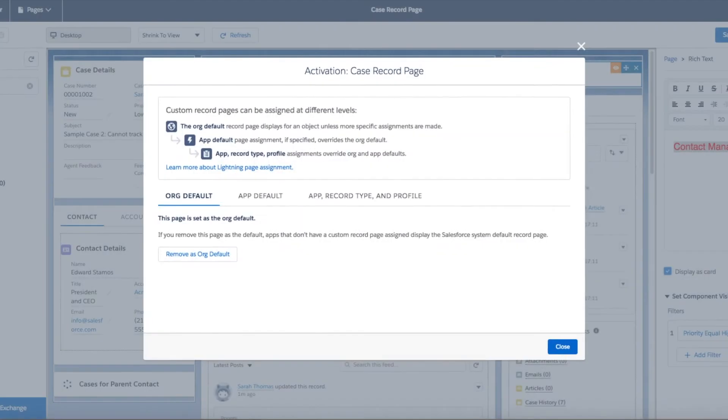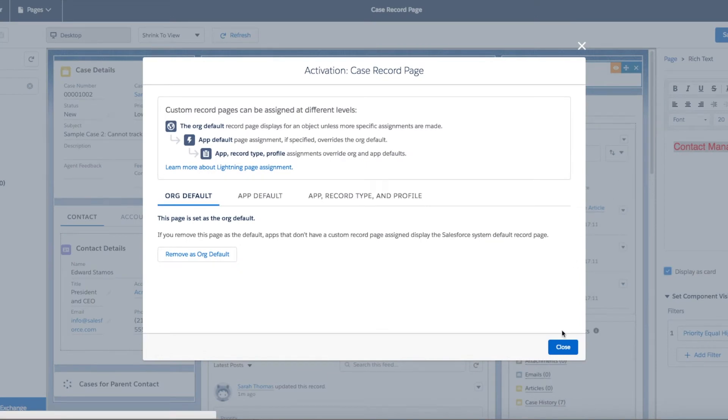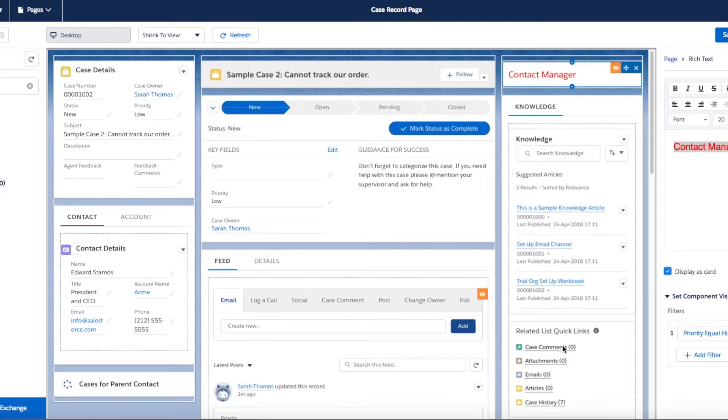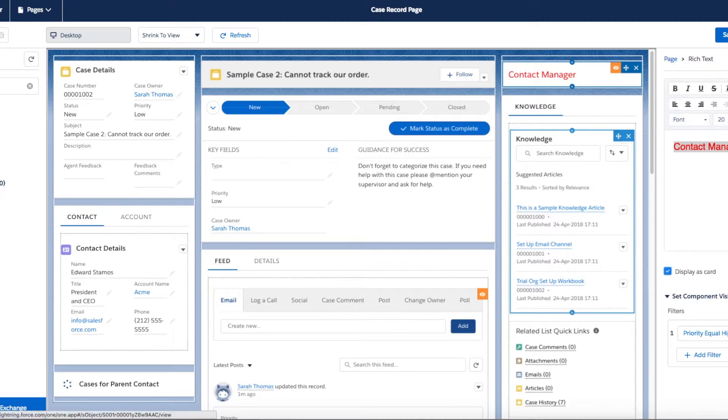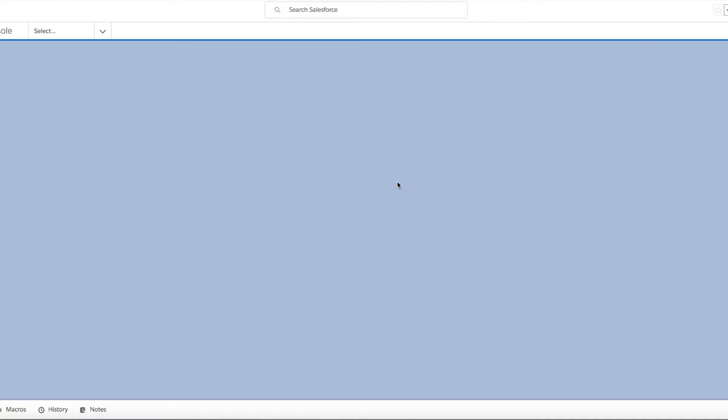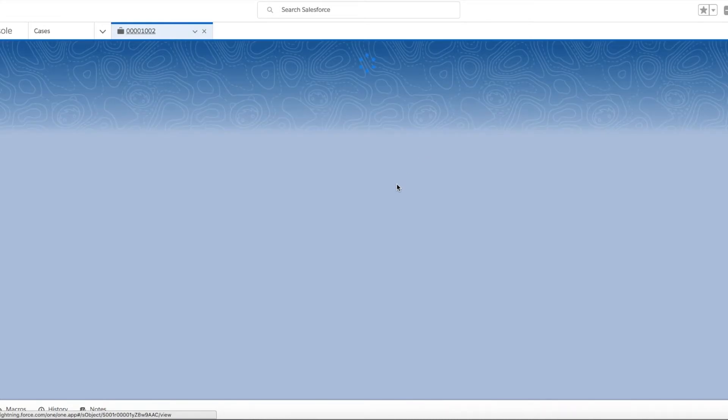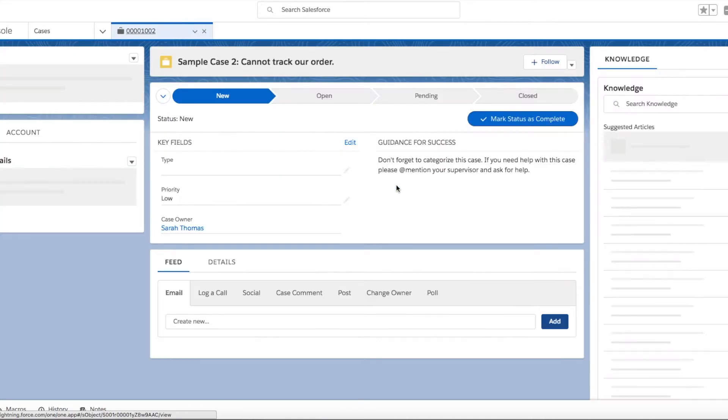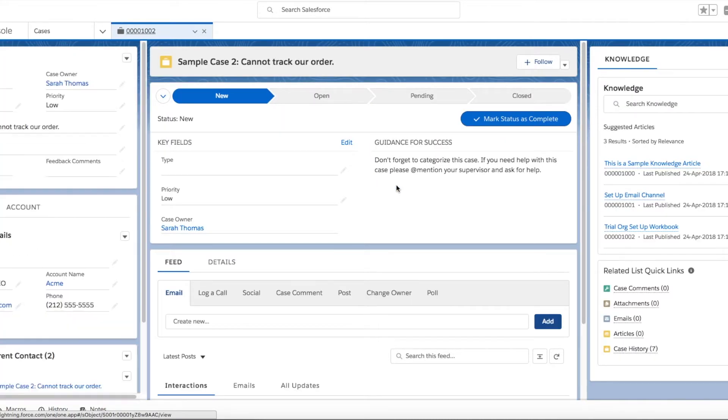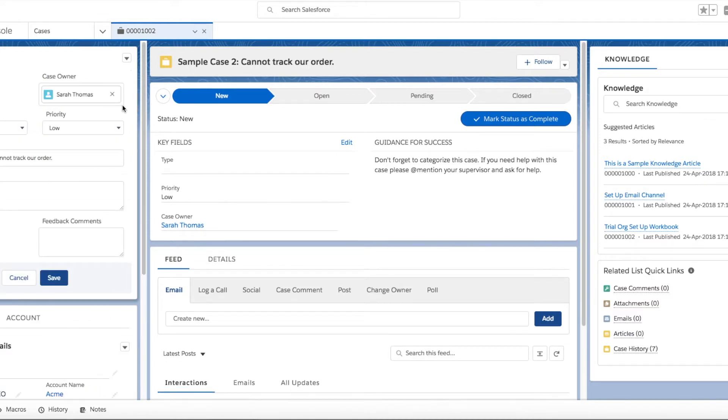Now if we go back to our case, we can see that our component hasn't yet shown up on our case view. This is because this case is in a priority of low, so let's go ahead and change that to high.